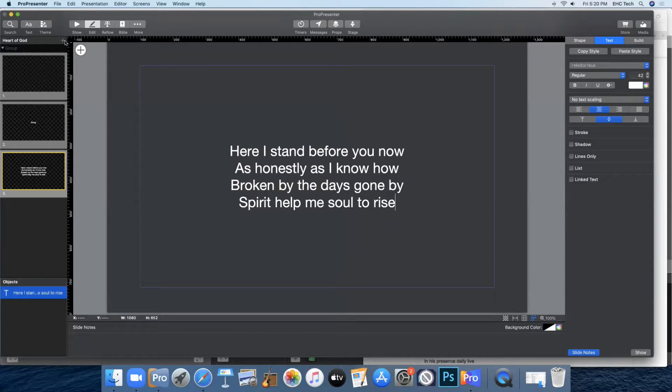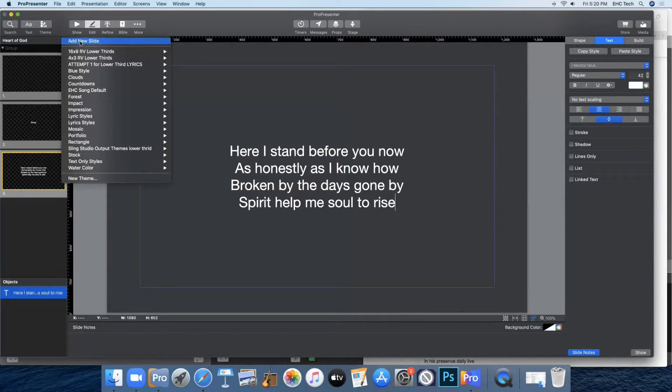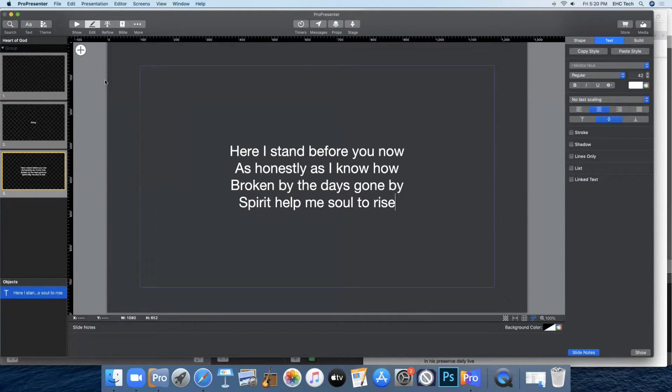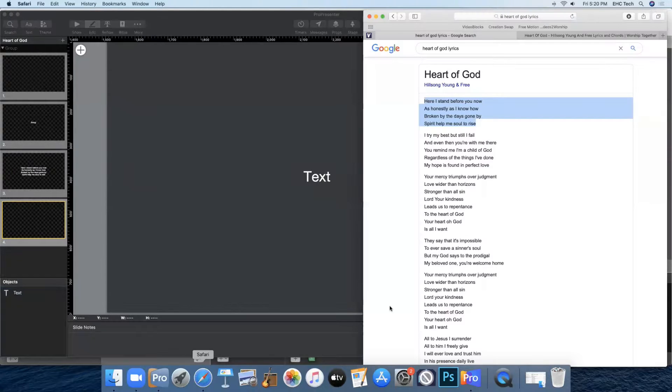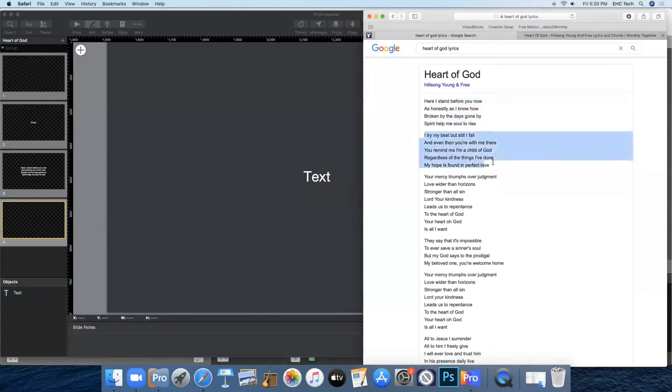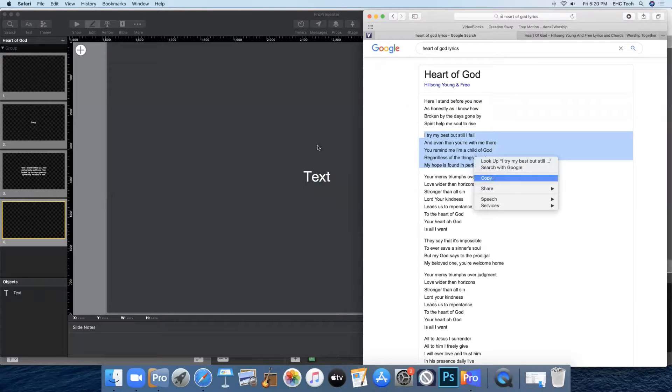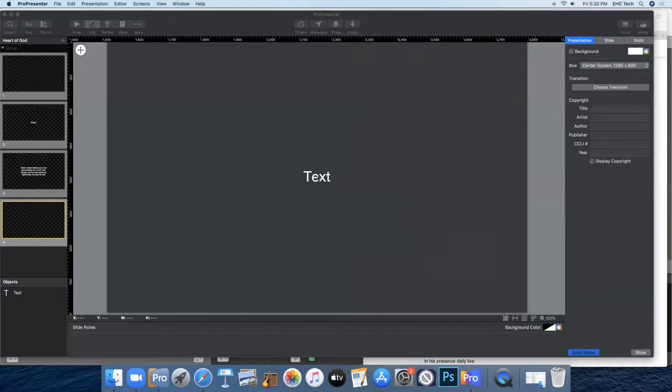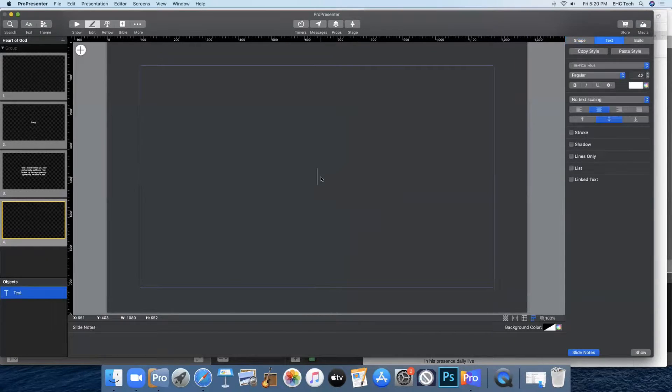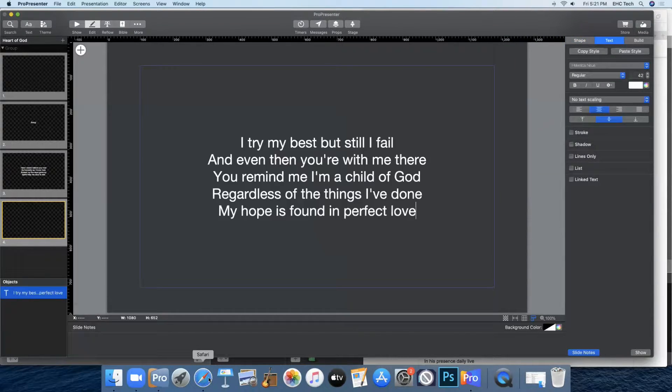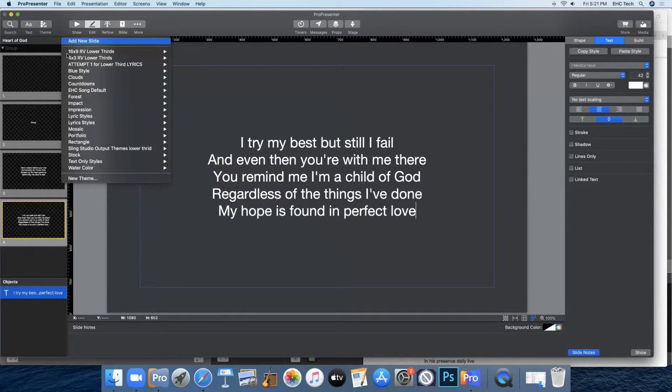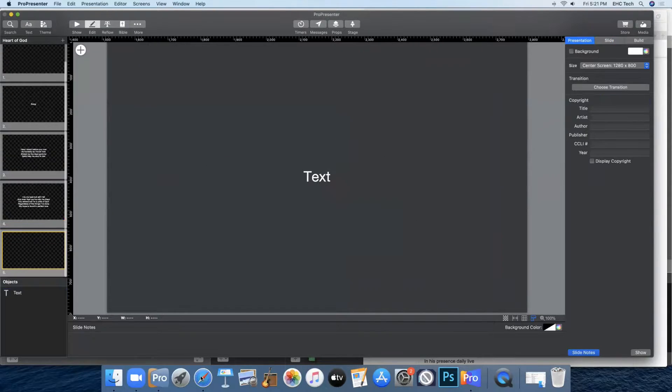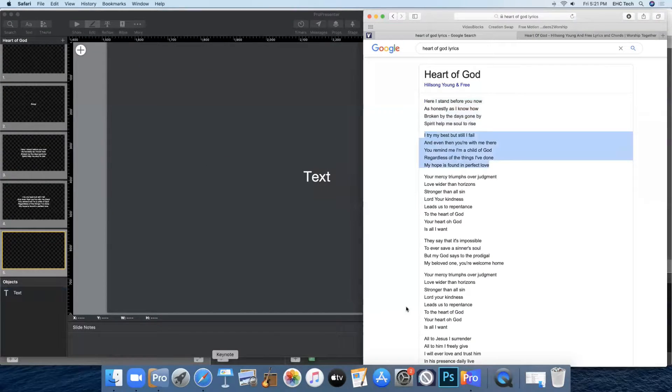And you'll come back up to your plus next to the title, add a new slide, and in Safari copy your next section of text. Then double click, paste and match style.